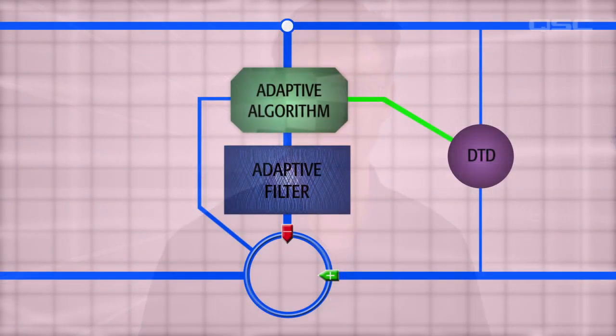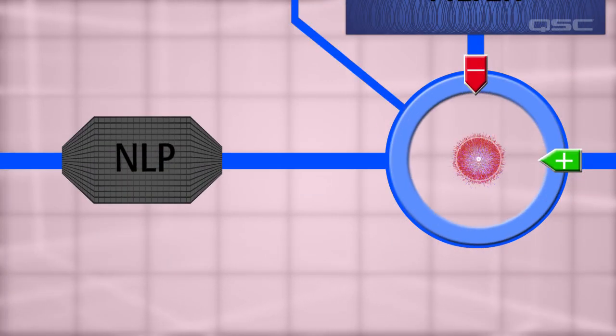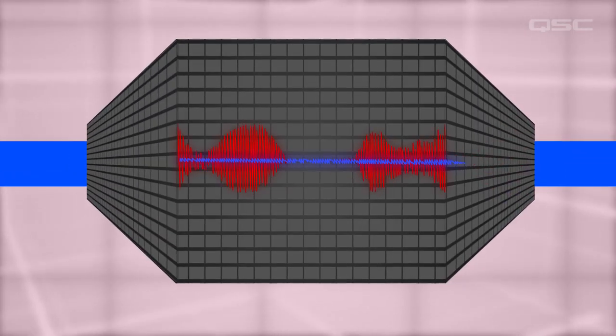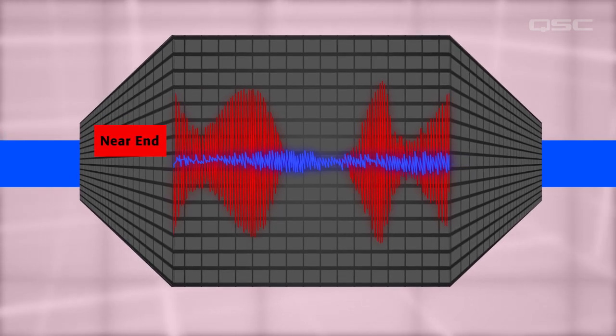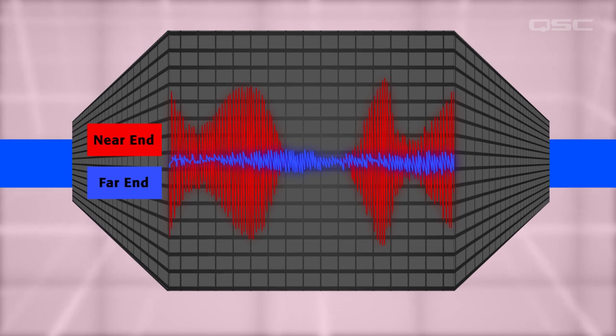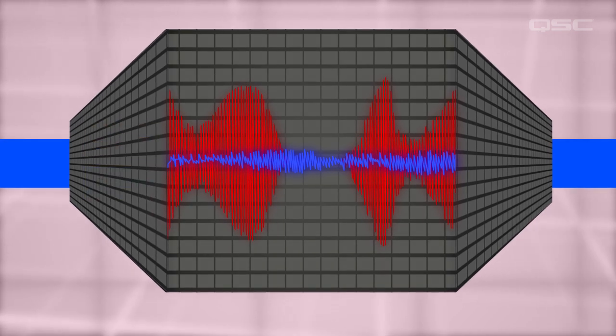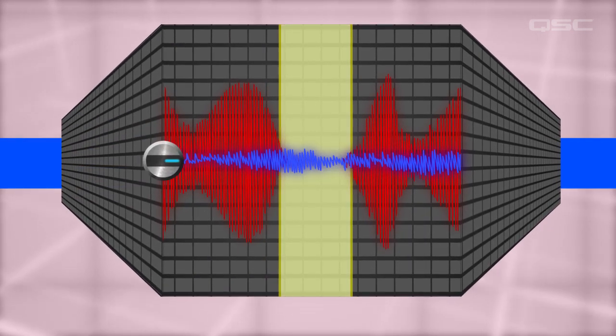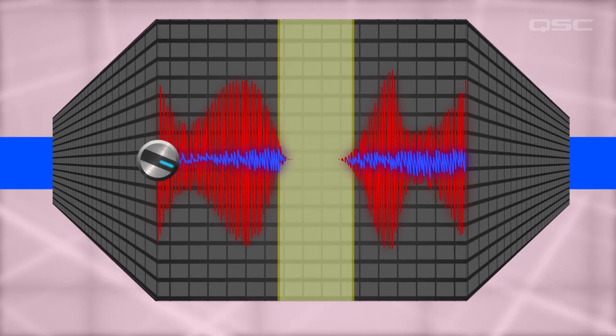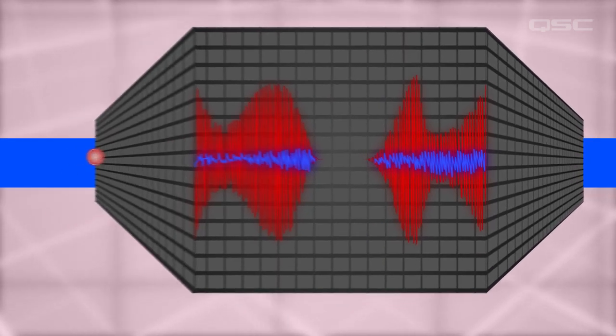Once all of these filters and algorithms have been applied to the signal, it still has several processes to go through before it makes it back to the far-end talker. First, it goes through a non-linear processor, or NLP. Because of the difficulty in completely converging the FIR filter with the room impulse response, there's bound to be some residual echo left in the microphone signal at this point. The non-linear processor constantly analyzes the audio at every instant to determine if it is composed primarily of the near-end speech or of residual far-end echoes. It pinpoints the areas that are made up of only echoes and attenuates those sections. The remaining echoes will be effectively inaudible over the desired near-end speech.